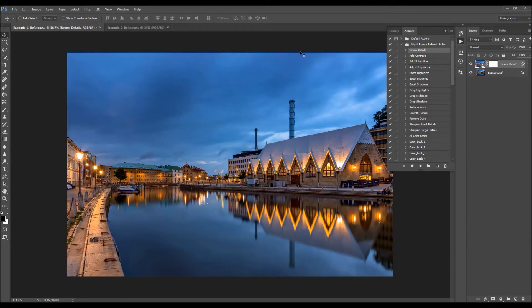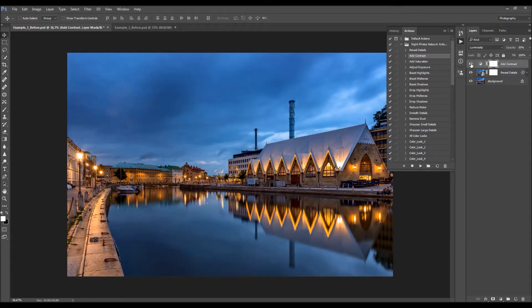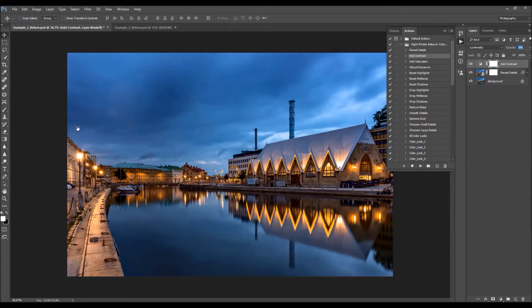Now I want to add a little bit of contrast to the photo. I'm going to select the Add Contrast action and click Play. To adjust the contrast, you just change the opacity of this layer. You can change the opacity by clicking the arrow and moving the slider, or by clicking the word 'Opacity' and dragging it. I'm going to leave it at 100%.